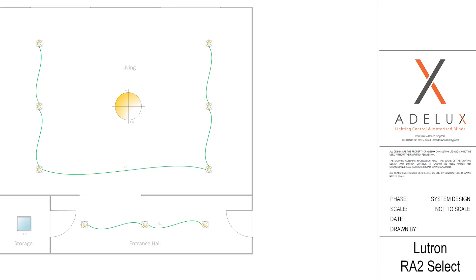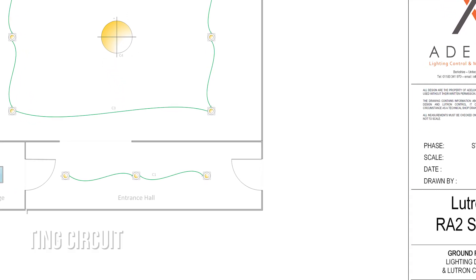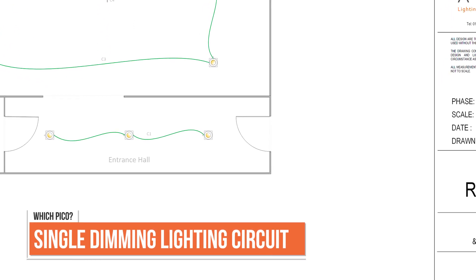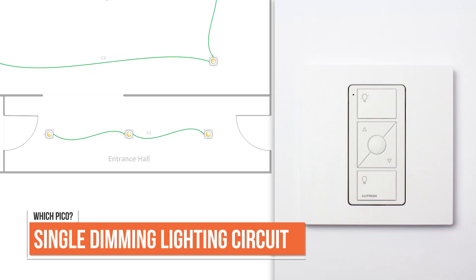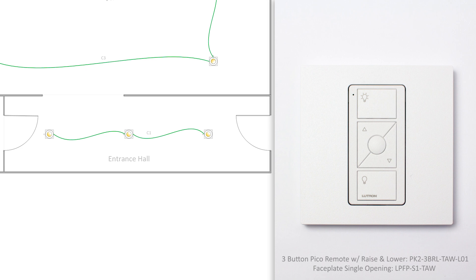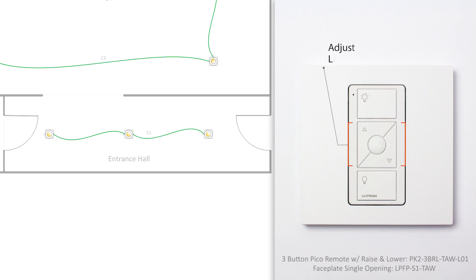At those type of locations, to operate single dimming lighting circuit, I'll specify a three-button Pico wireless control with raise and lower for light, where the top button will bring my lighting circuit to full on, the bottom button will turn the circuit off, and the middle button will set the circuit to 50% and then the up and down arrows to set the light to anything in between.